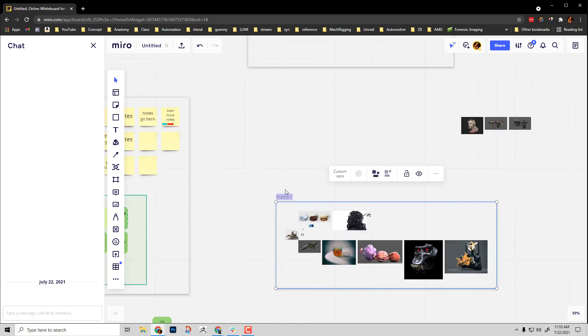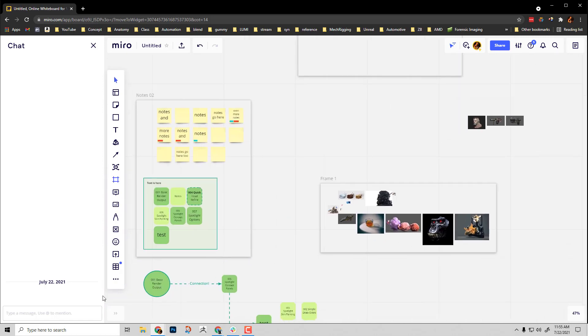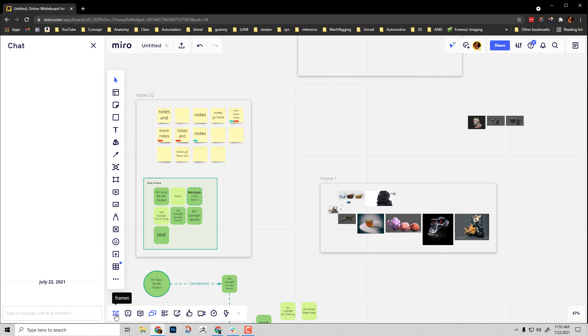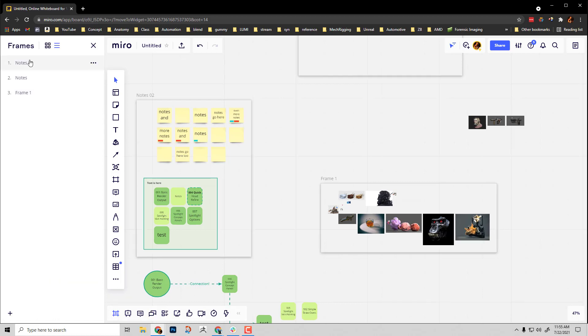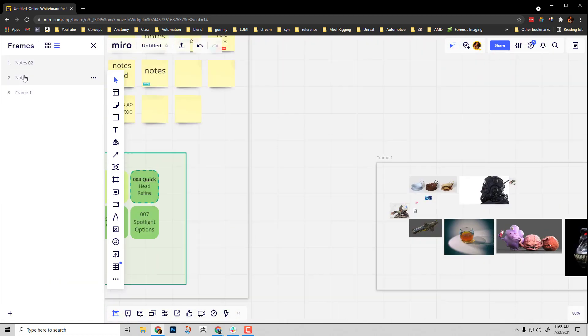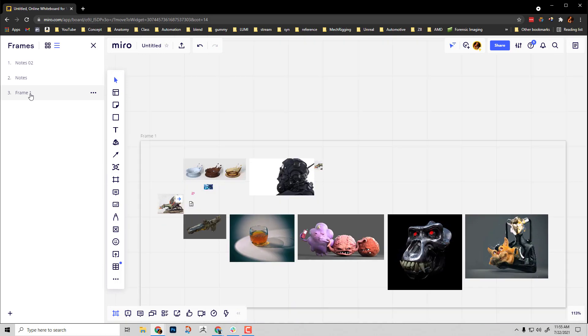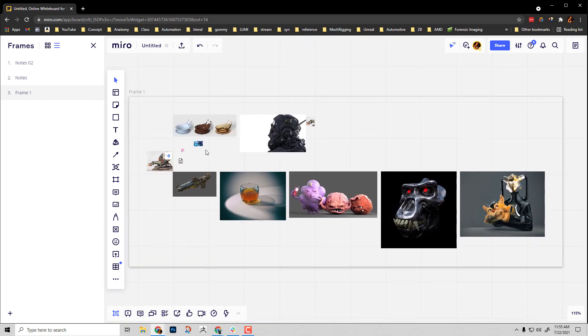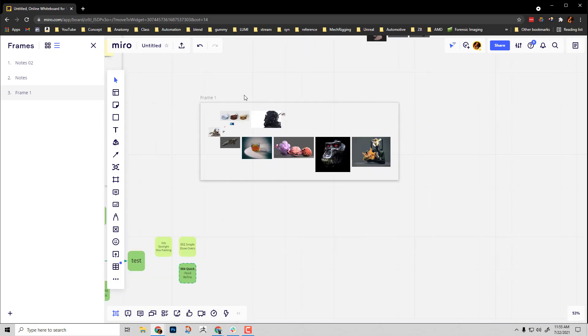You'll also notice down here under this little rollout menu you have a frames section. If you click on that, you can actually go through and linearly click through your frames. The really cool thing about this is setting up presentations.